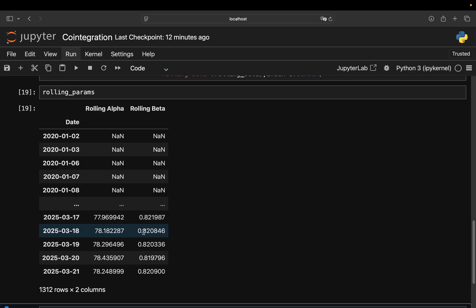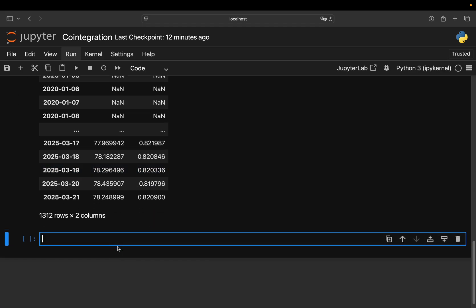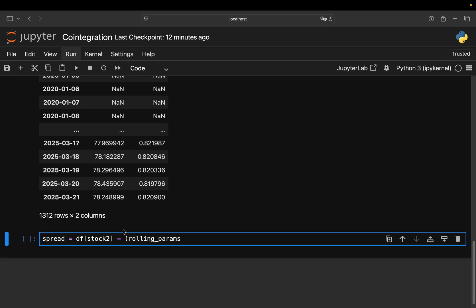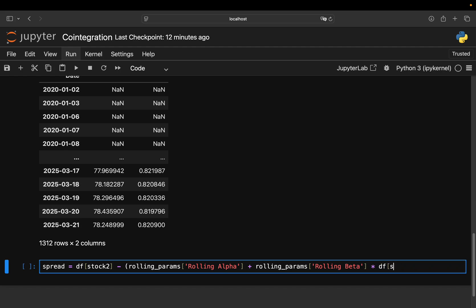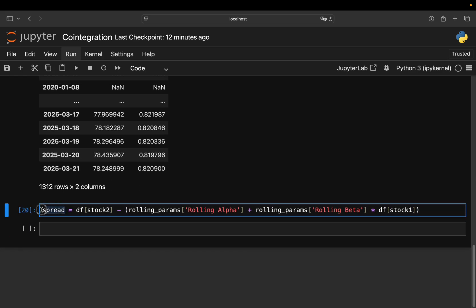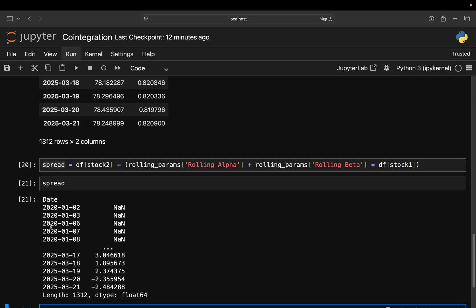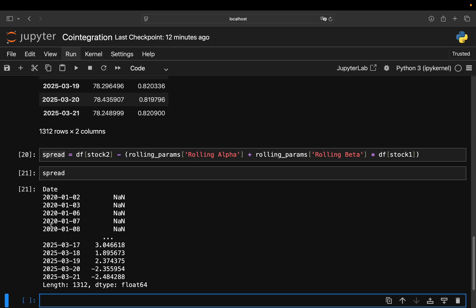Now, this is already quite nice, but now we need to compute the spread using this rolling alpha and beta. So spread is, as explained in the previous video, you just have your stock 2 minus, and then similar calculation. You take the rolling params data frame here, take the alpha plus the beta, plus the rolling beta times the price of stock 1 here, df stock 1. So with that, you get a spread based on those rolling calculations. So this is looking like this. So you have a spread for every single day.